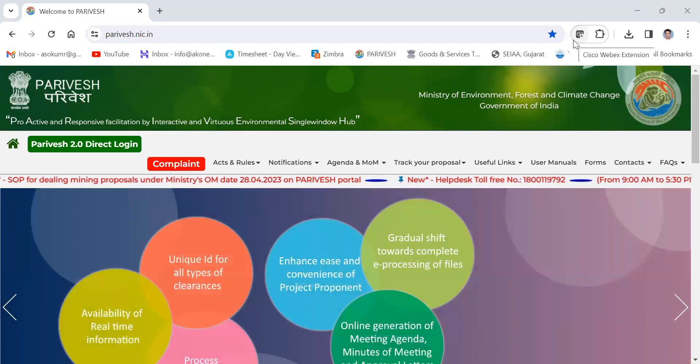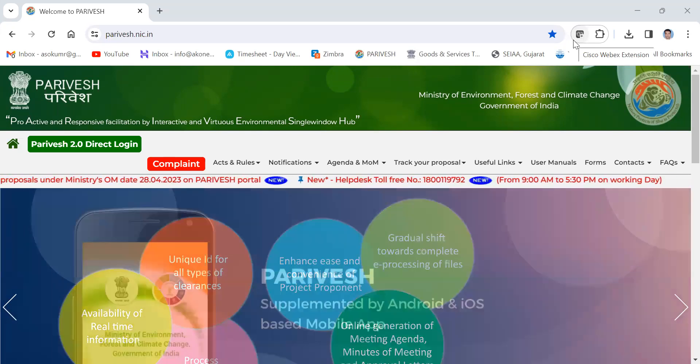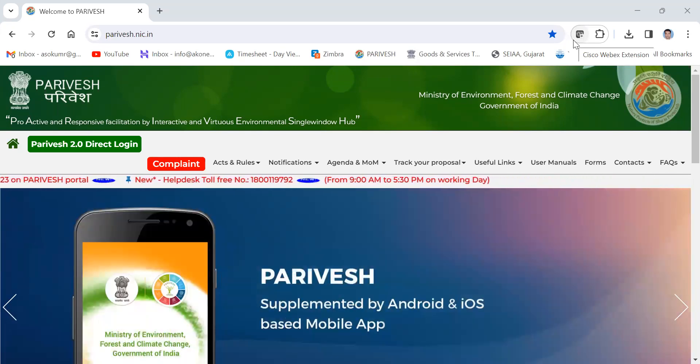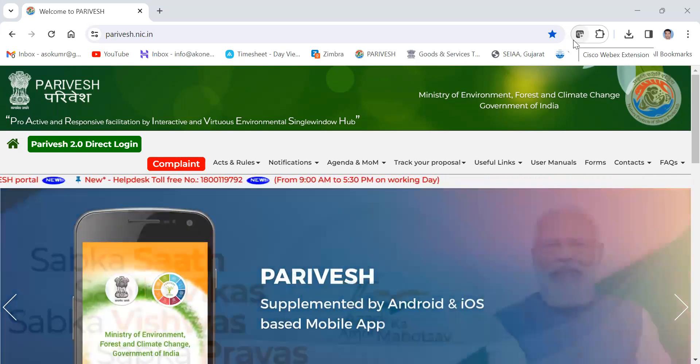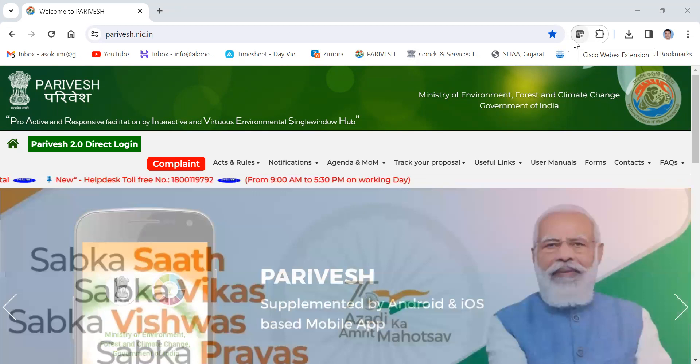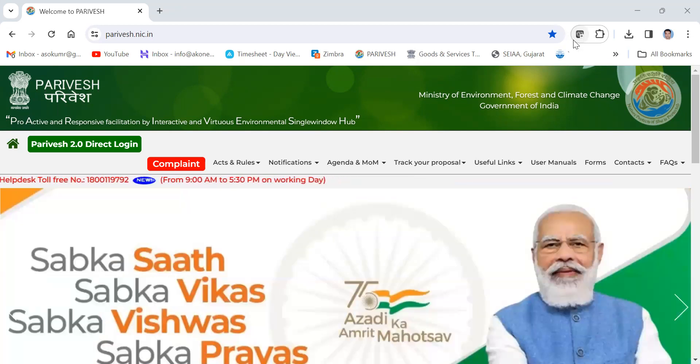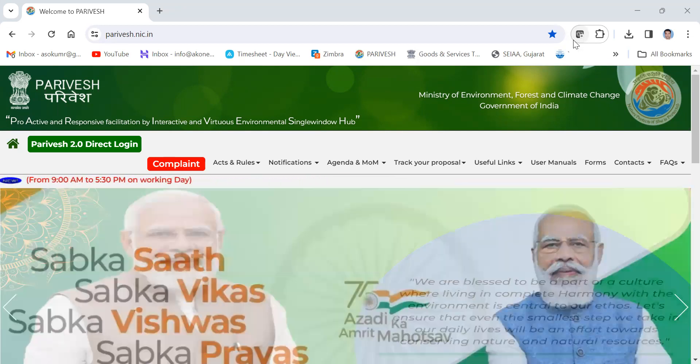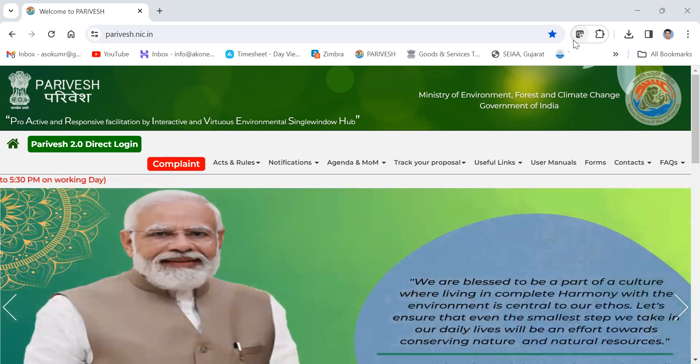Hello everyone and welcome to today's video. In this session, we will walk you through the process of checking agenda of meetings by the Expert Appraisal Committee at central level using the Paribas portal.